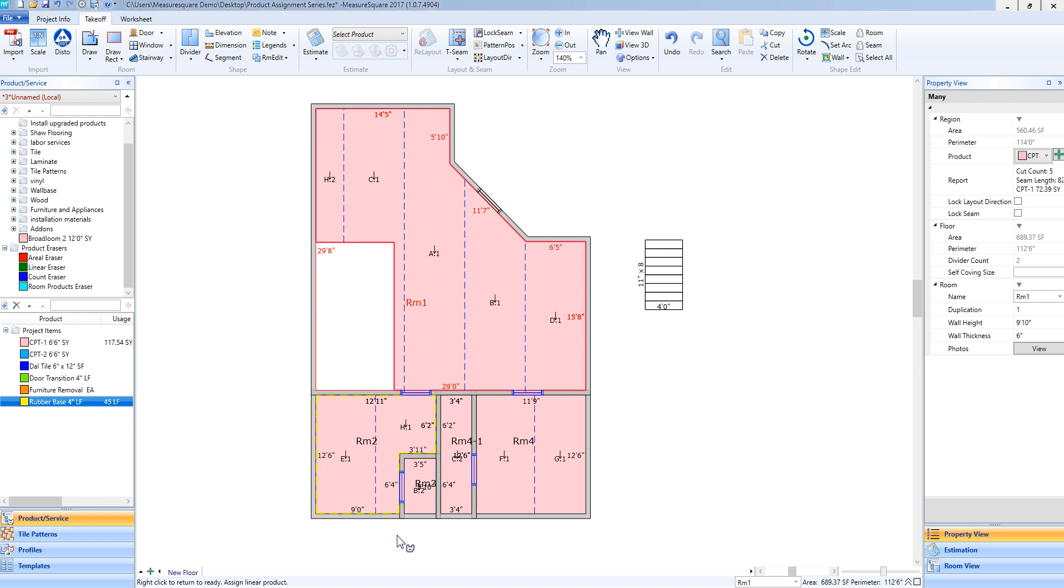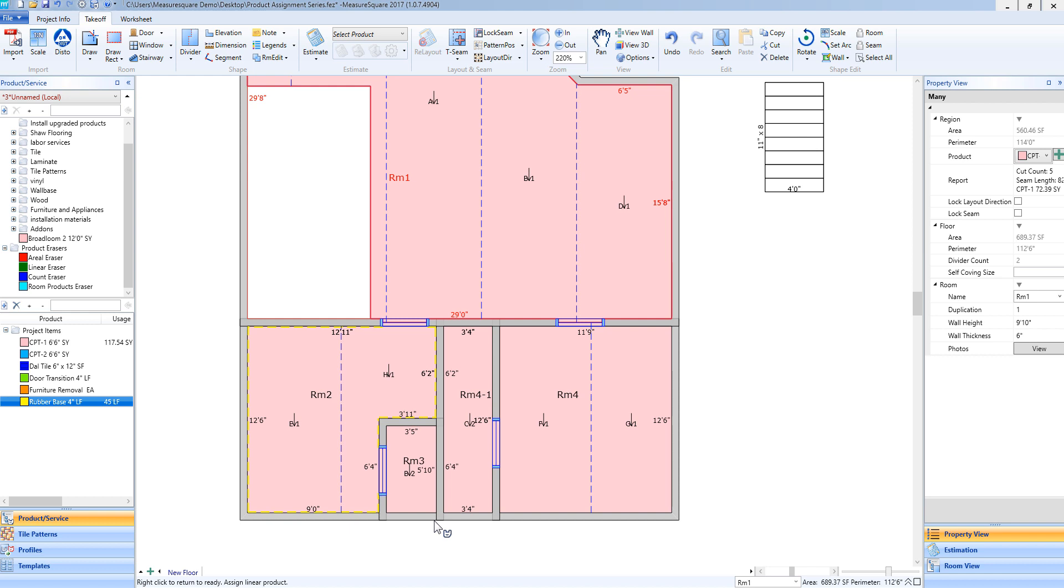You'll now see that product assigned to that room. You'll see the yellow dashed lines representing the linear product added to the perimeter of the room. And if you notice the areas where I do have a doorway, the product will not run past or through those doorways.